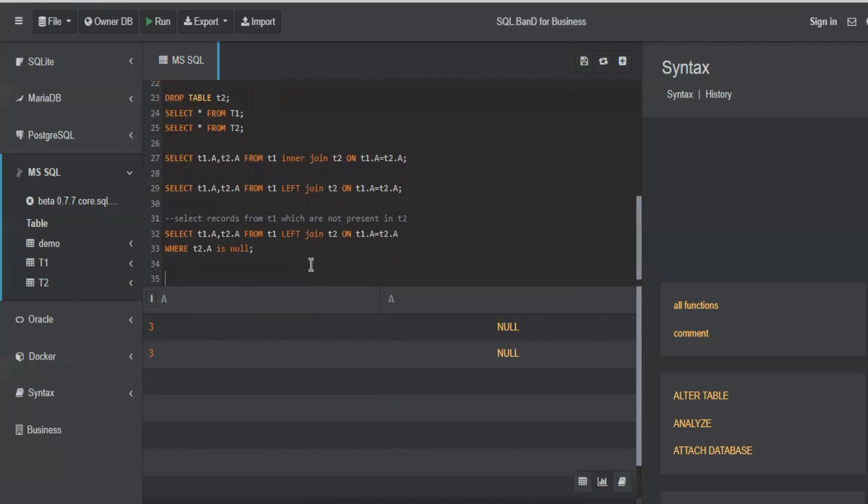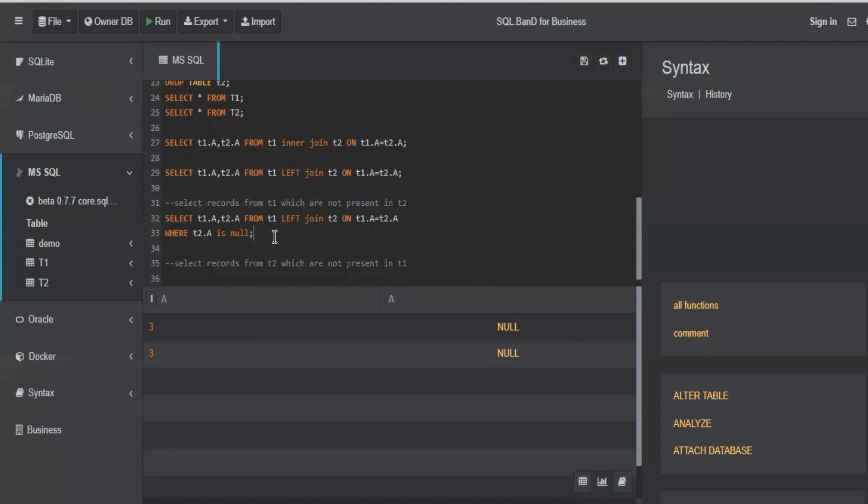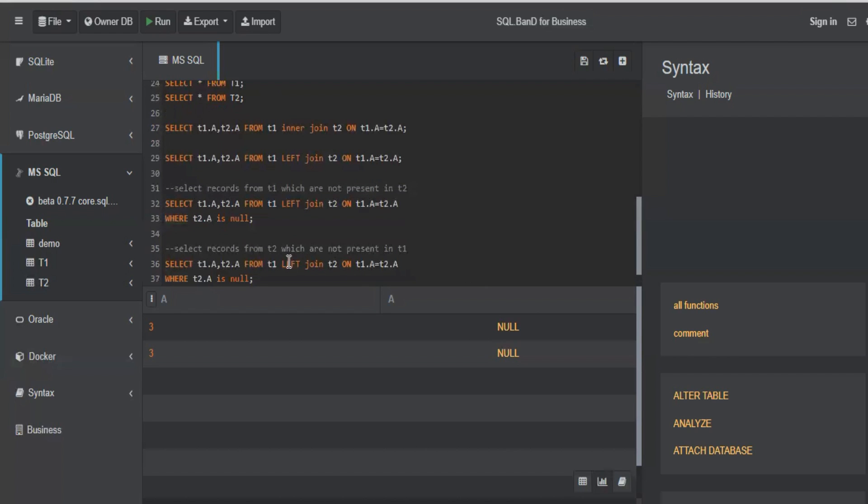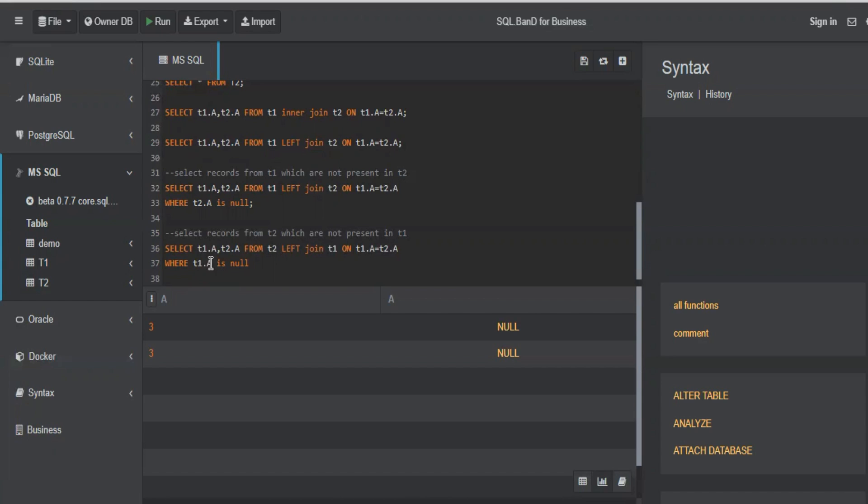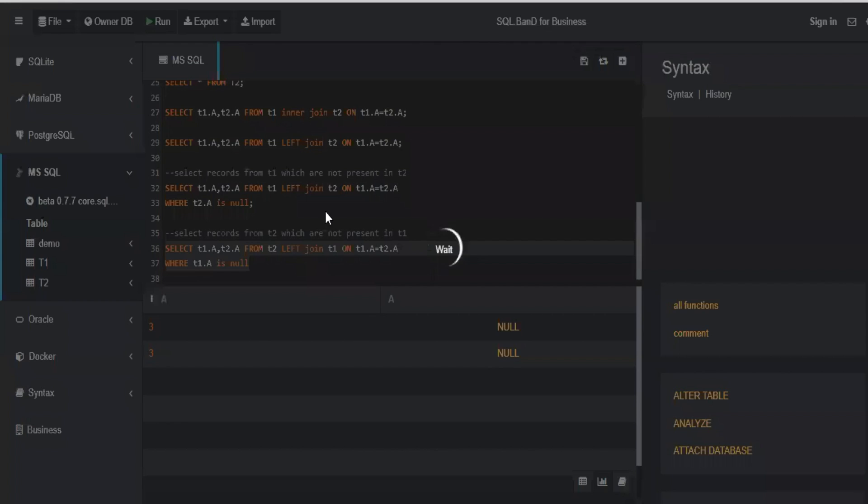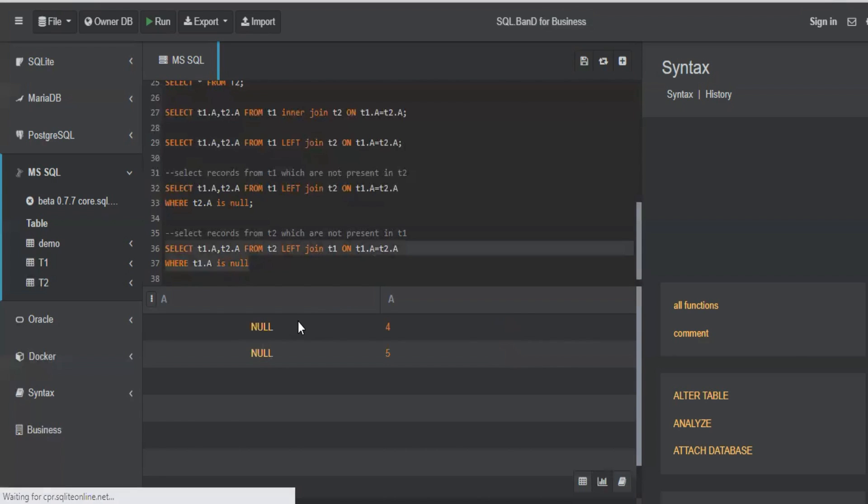So if you just want to find out, same thing, find out the records from T2 which are not present in T1. In this case, you can still do a left join. Just you have to make the table two as your left table. And you have to make table one as your right table.